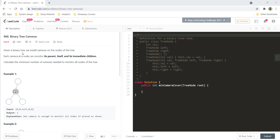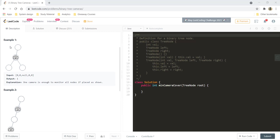Given a binary tree, we install cameras on nodes of that tree. Each camera at a node can monitor its parent, itself, and its immediate children. Calculate the minimum number of cameras needed to monitor all the nodes of the tree.